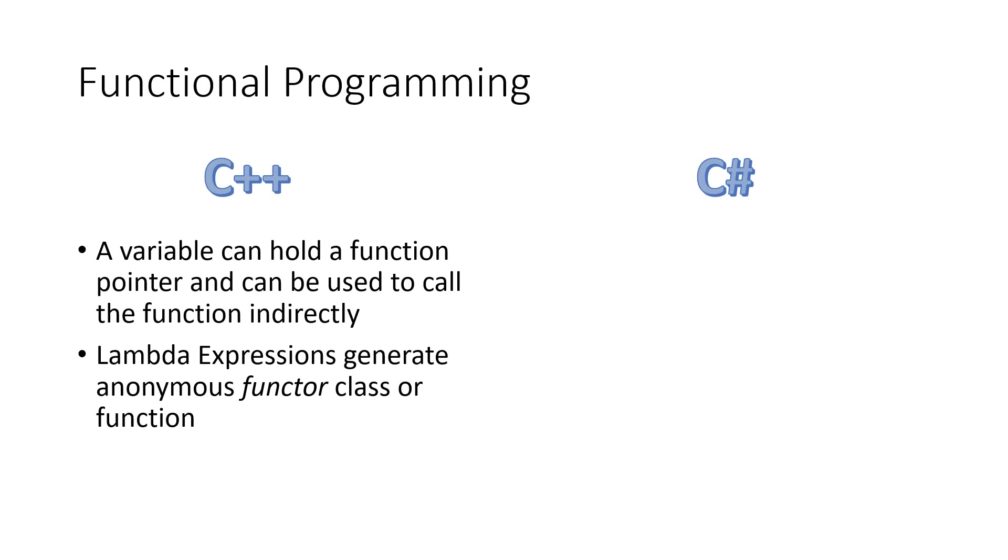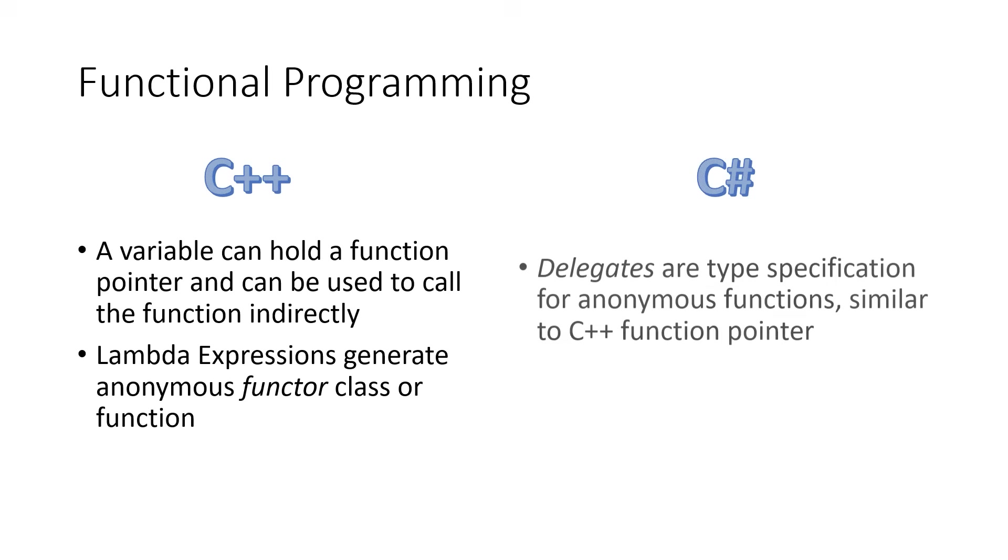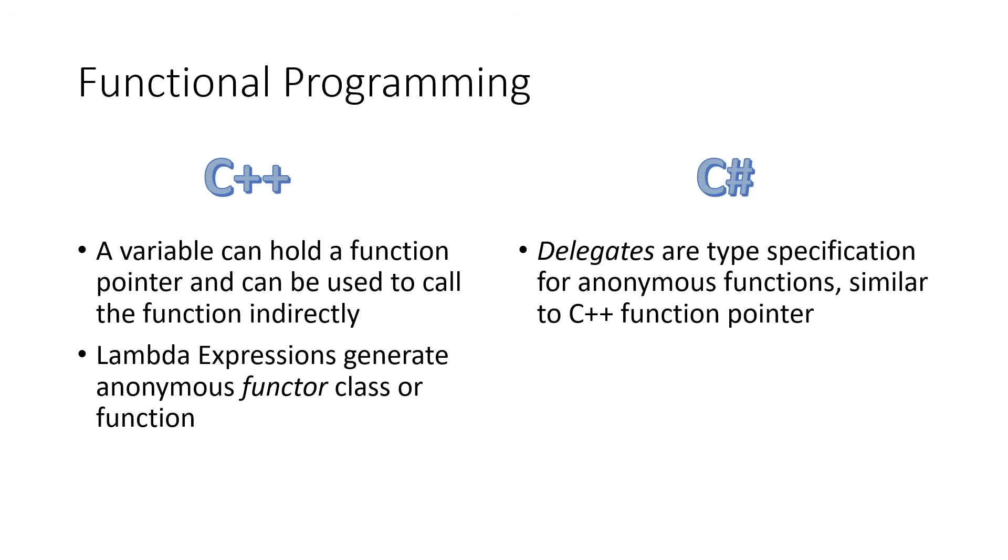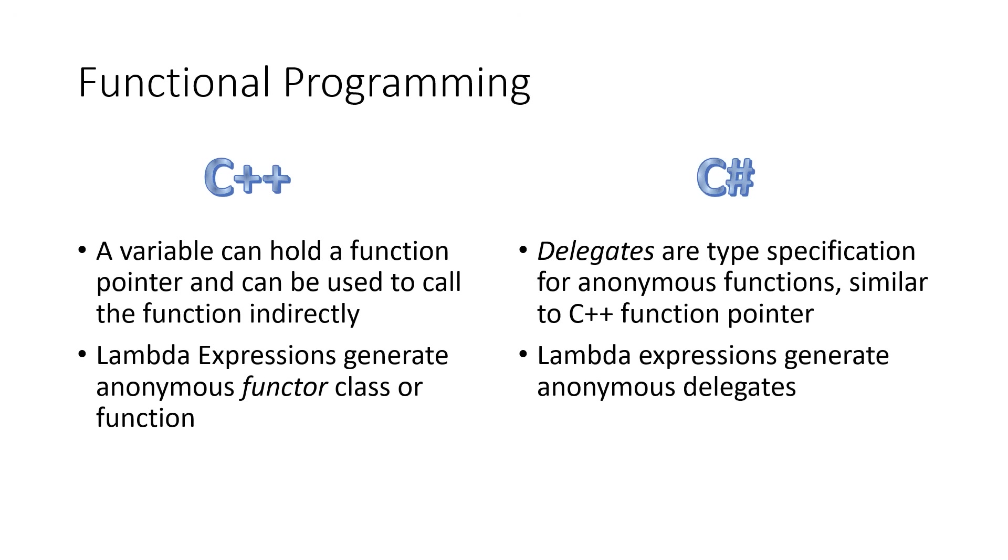C Sharp formalized the concept of a function pointer a little bit over C++ with something known as a delegate. And in C Sharp, we also have lambda expressions that can be used to generate anonymous delegates as inline code.